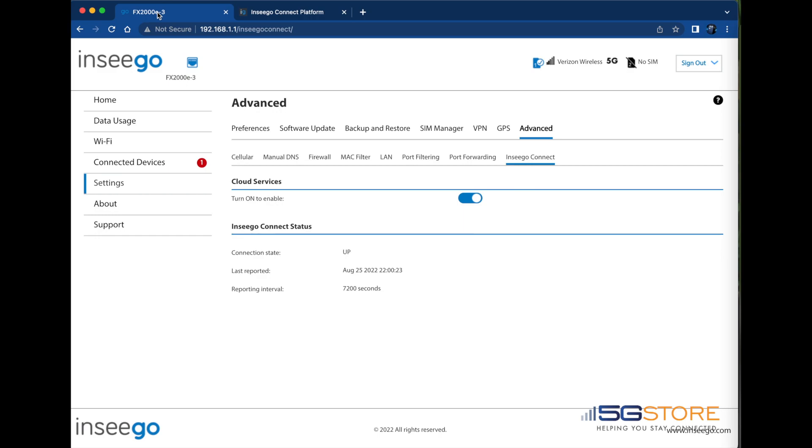At any time, we can also go back to the Inseego Web Administration page under Inseego Connect and verify that it is connected along with when it last checked in.